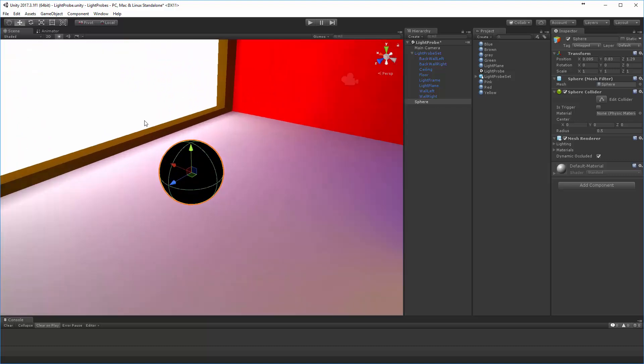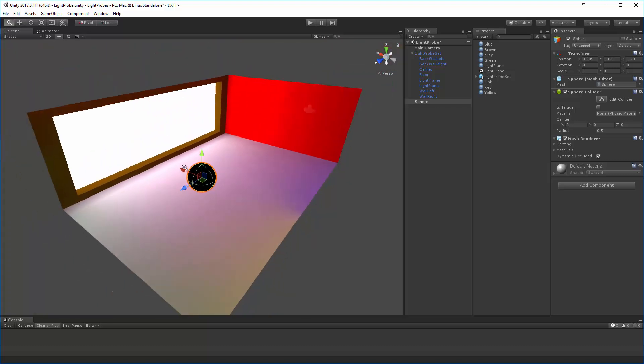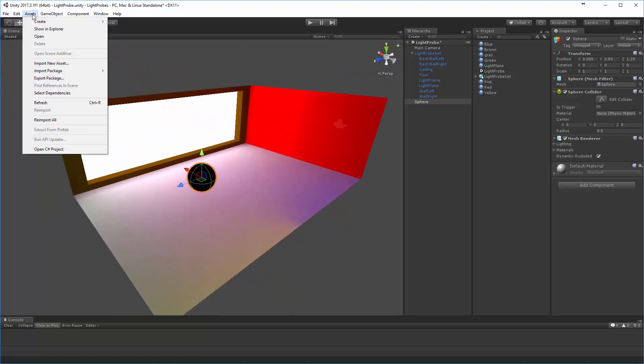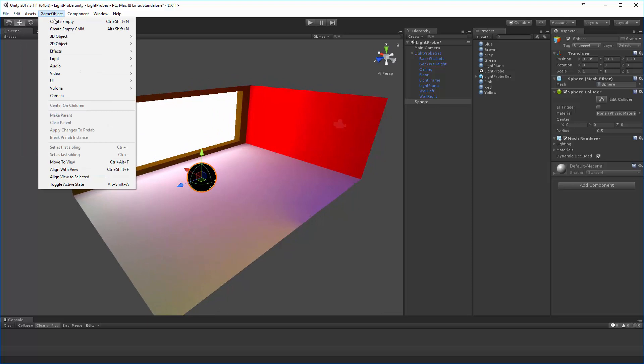To do this, Unity has created something called light probes. The way that we access this is under the game object pull-down menu, light, and we can create just a light probe group.